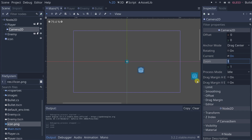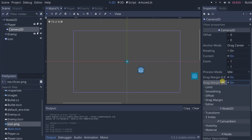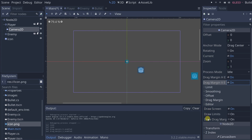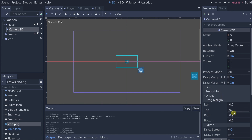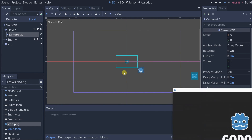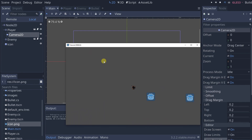To enable the drag margin, check the horizontal and vertical enable options. Then under the Editor section, click 'Draw Drag Margin' to visualize it. You can adjust the margin values — right now it's 0.2, which is fine. In practice: if you move just a little, the camera doesn't move because you're within the box. Move to the edge and then the camera follows.